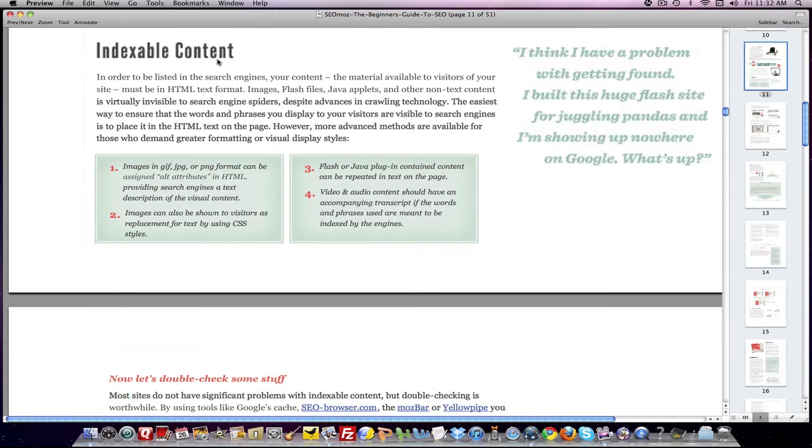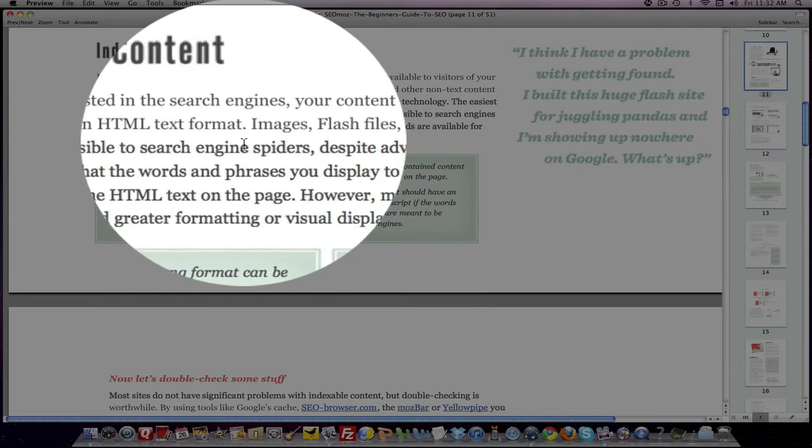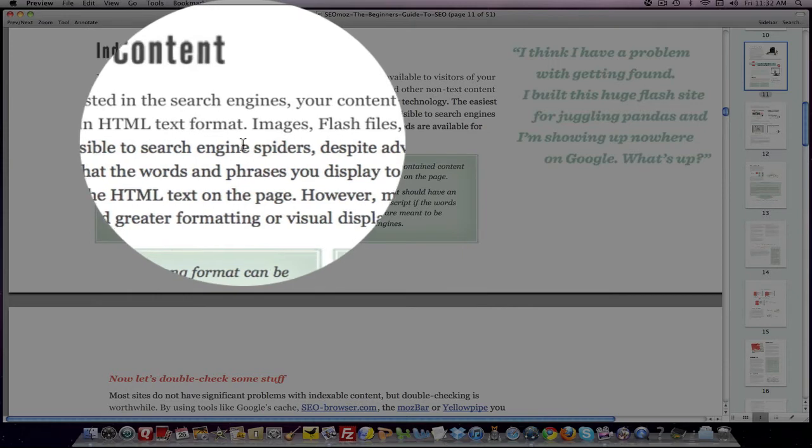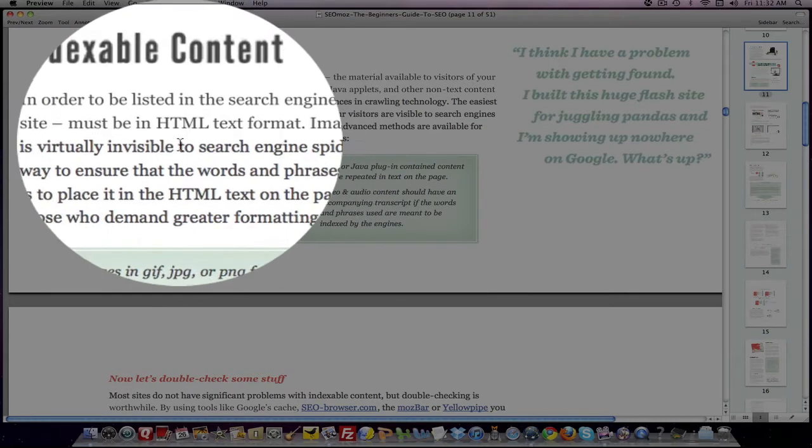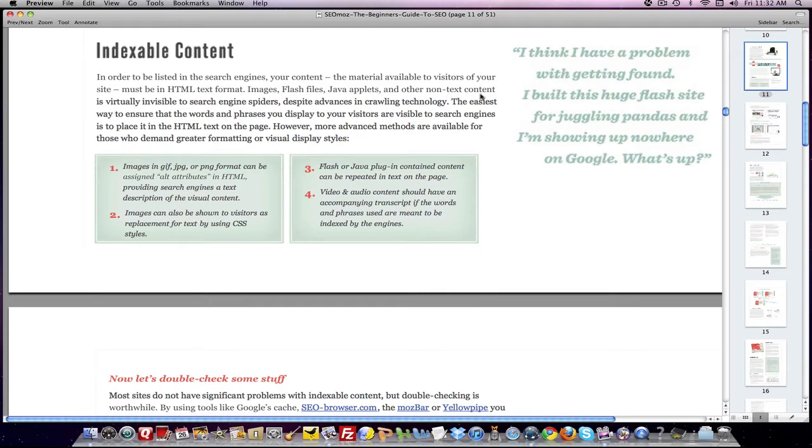And the first major concept that it brings up is indexable content. What it means by that is, what is the kind of information that the search engine can read on your website? And it turns out it can read only HTML text format. That's what it needs in order to determine what is on your site.